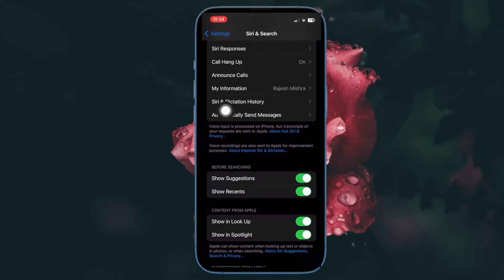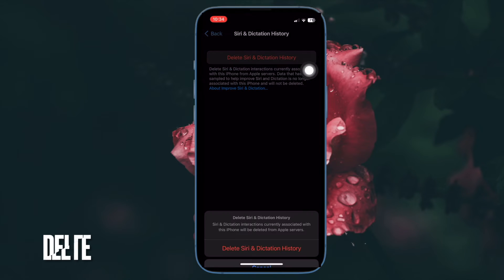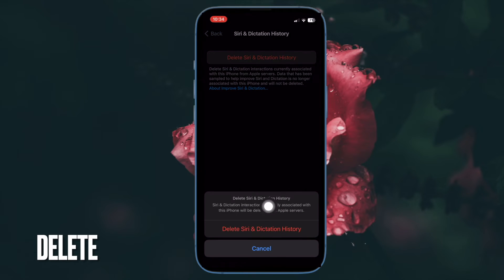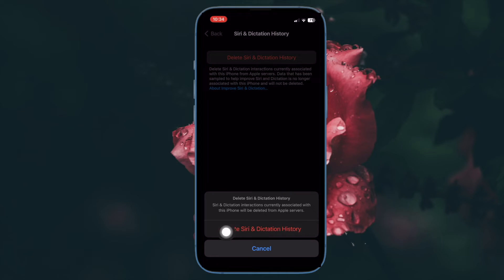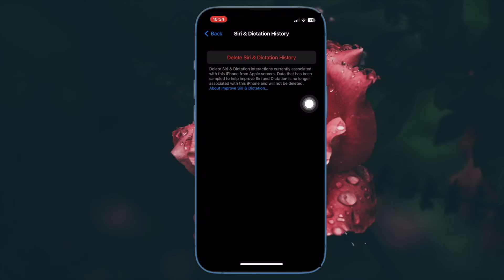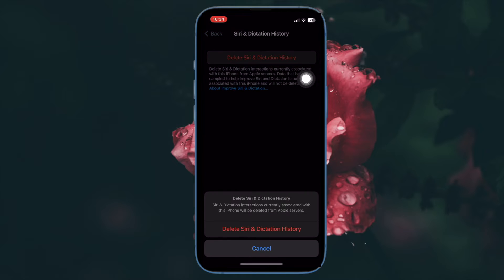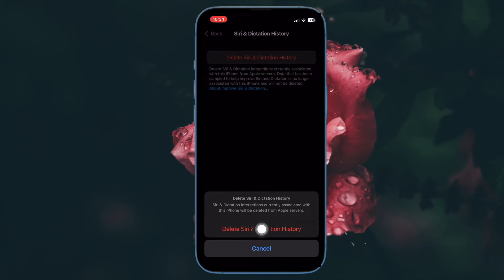Then tap on Delete Siri Dictation and History. Next, a pop-up will appear from the bottom of the screen warning that Siri and dictation interactions currently associated with this iPhone will be deleted from Apple servers. Therefore, make sure to tap on Delete Siri and Dictation History to confirm the action.